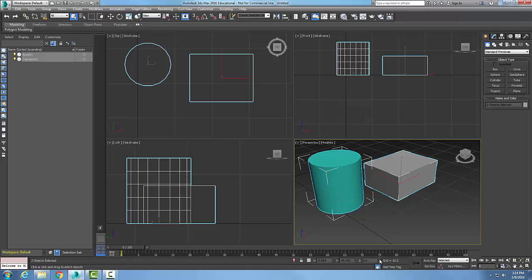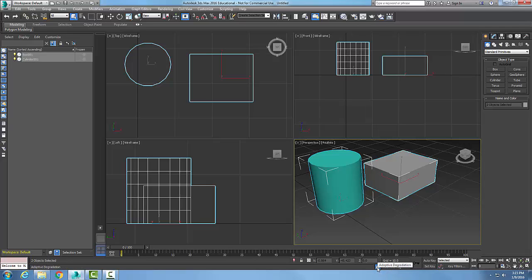So this whole thing across the bottom is our status bar, and it's made up of our status line, our prompt line, our selection lock toggle, our coordinate display, our grid settings, our time tags, our adaptive degradation, and so on.